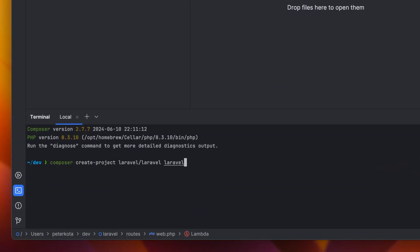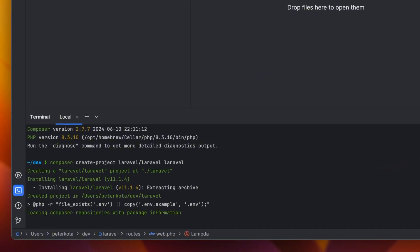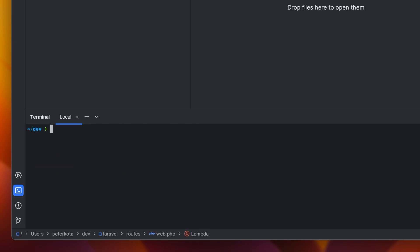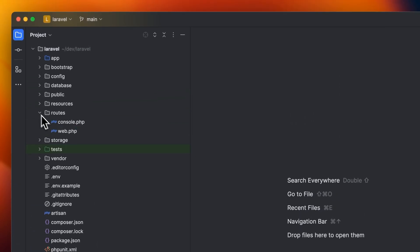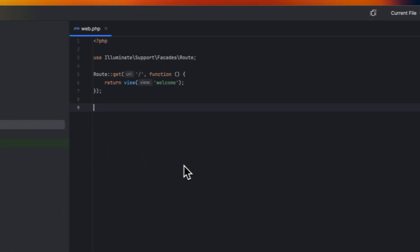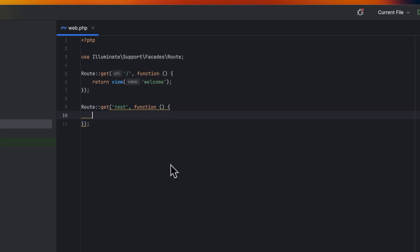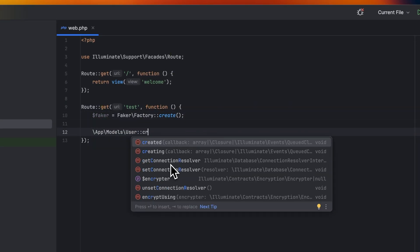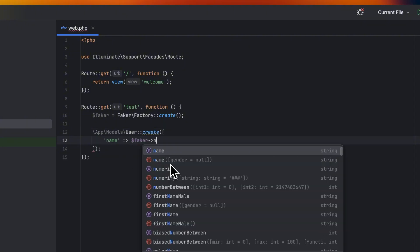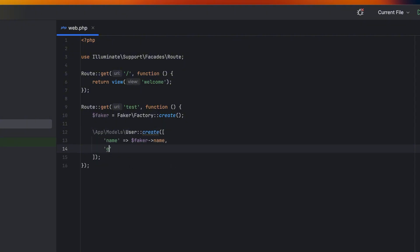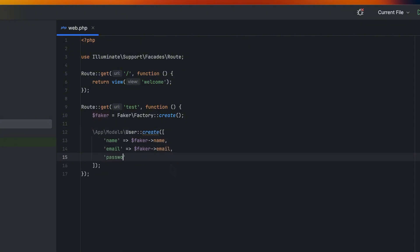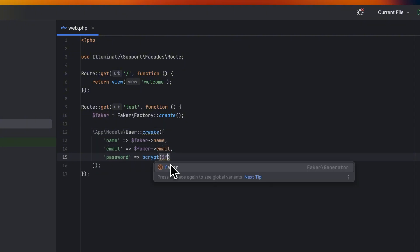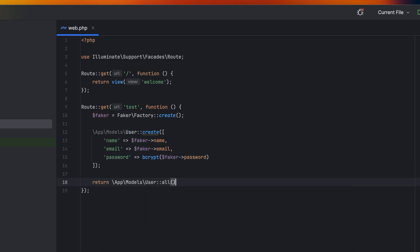First, we install Laravel on the local machine using the composer create project command. We introduce a new GET route to test the database connection. When this route is accessed, a new user is created using Faker to generate user details, and bcrypt is applied to the password. The route then returns a list of all users.